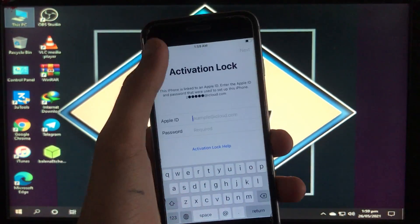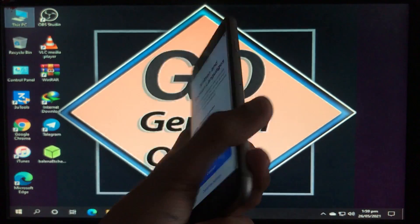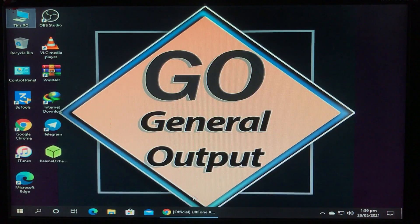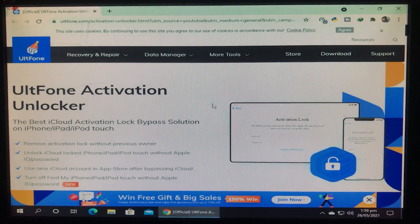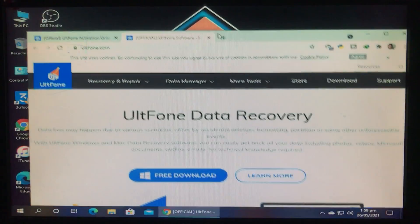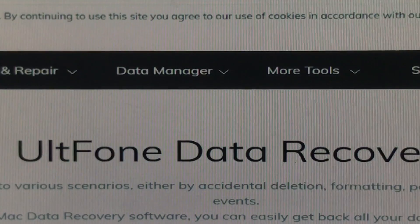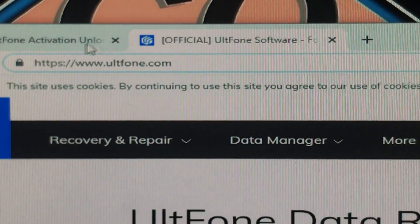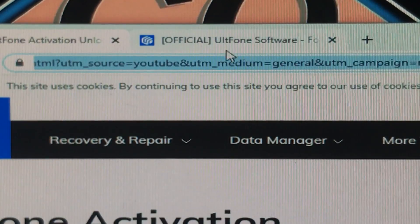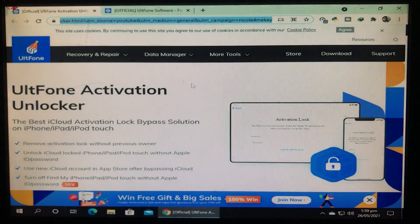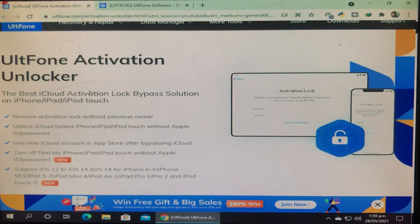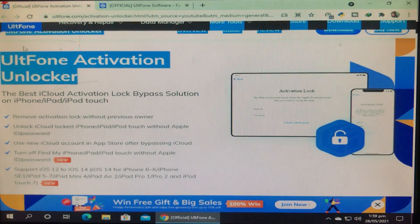Now we will move to Windows — it's your choice — and we will open the website of the tool. All the links are in the description box below. You can see this is the AltPhone Activation Unlocker. I'd like to show you the website of this tool. The website is www.altphone.com and it provides so many tools. In this video we are talking about the AltPhone Activation Unlocker.